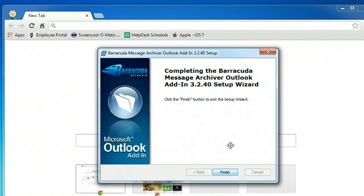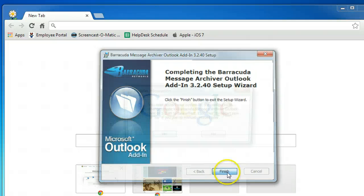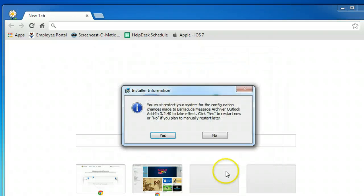And click Finish. Must restart your system. We will say yes to that.